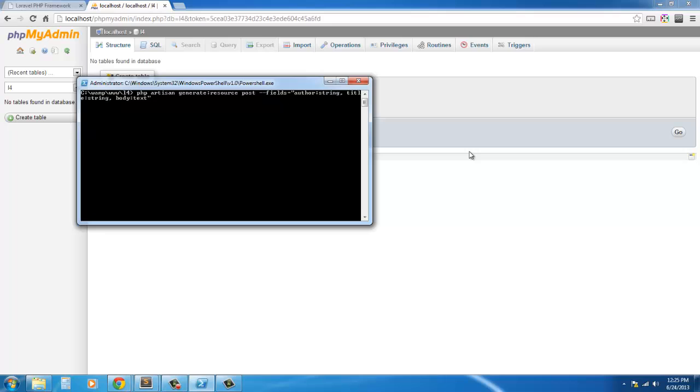Now what is this going to do? This is going to create a migration file called create_posts_table. It's going to create a model file called post.php. It's going to create four views for us inside of a folder called post: index.blade.php, show.blade.php, create.blade.php, and edit.blade.php. It's going to create a posts table seeder inside the database seeds folder, which we won't be using. It will update the database seeder to run our posts table seeder.